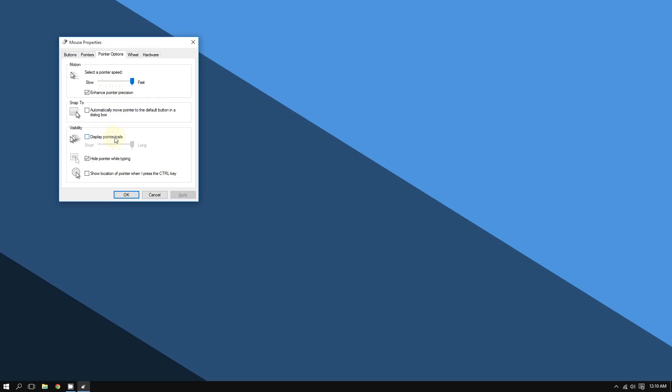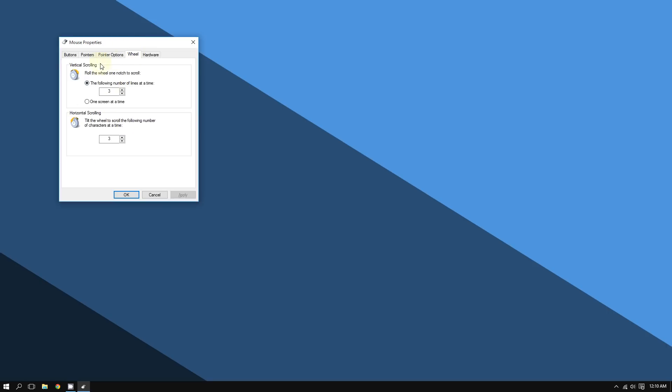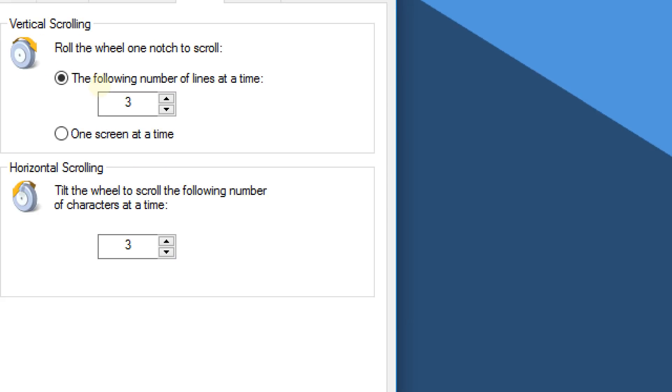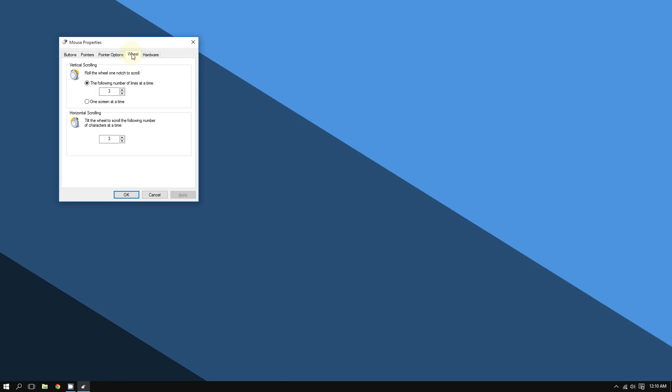If you go to the Wheel tab, you can adjust that too. That's all there is to know about changing the cursor speed. If you found this helpful, please subscribe for more. Thanks for watching.